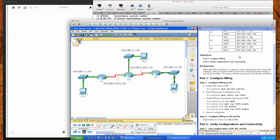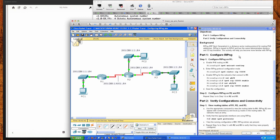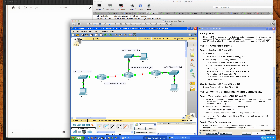We have our addressing table and we're going to configure RIPng and then verify connections. RIPng — RIP Next Generation — is a distance vector protocol for routing IPv6 addresses. It's based on RIPv2, has the same administrative distance of 120, and a 15 hop count limitation. This activity is primarily to familiarize you with configuring RIPng, and it provides us with the configuration steps we need.